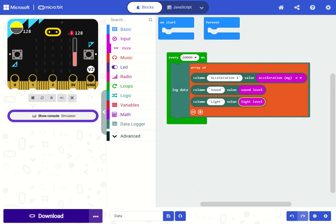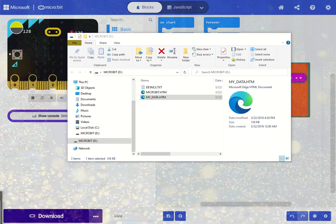When you want to get the data off of your micro:bit, you can connect it back to the computer.